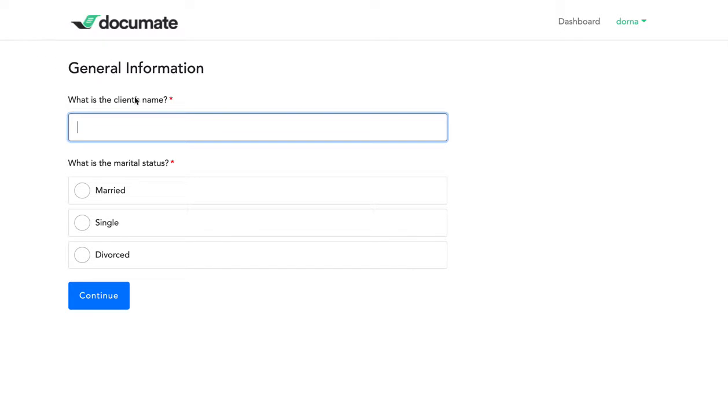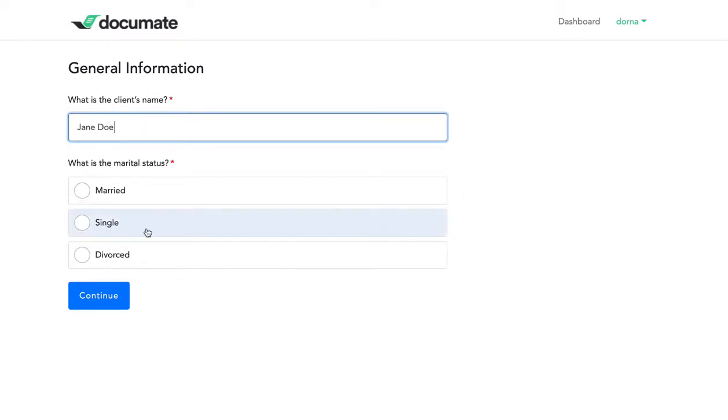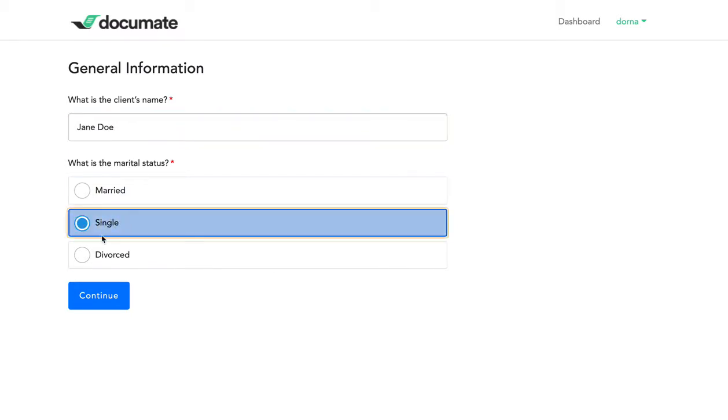As you can see, we have our general information page with the client's name, who we'll call Jane Doe. If I say the marital status is single, nothing happens.